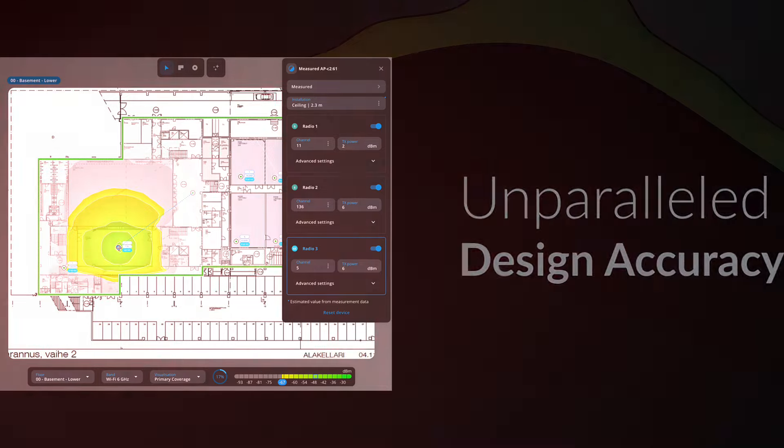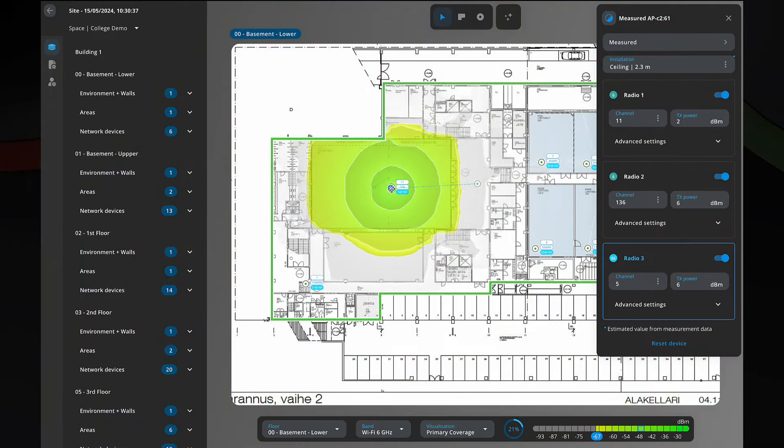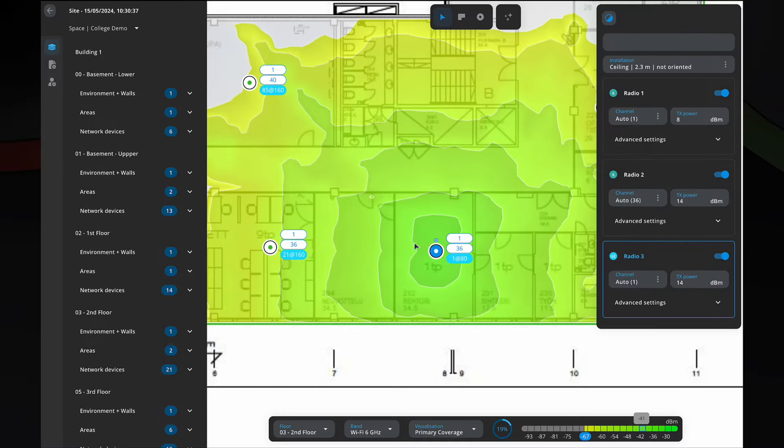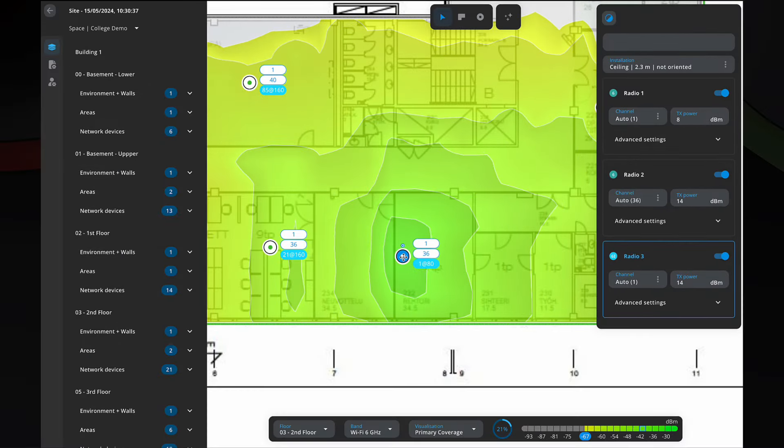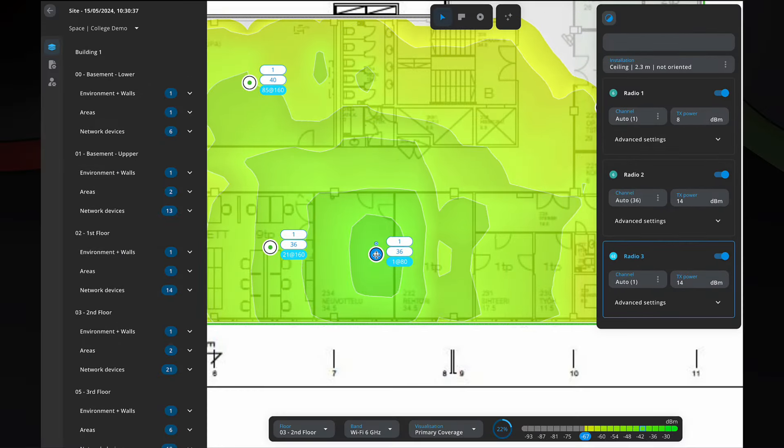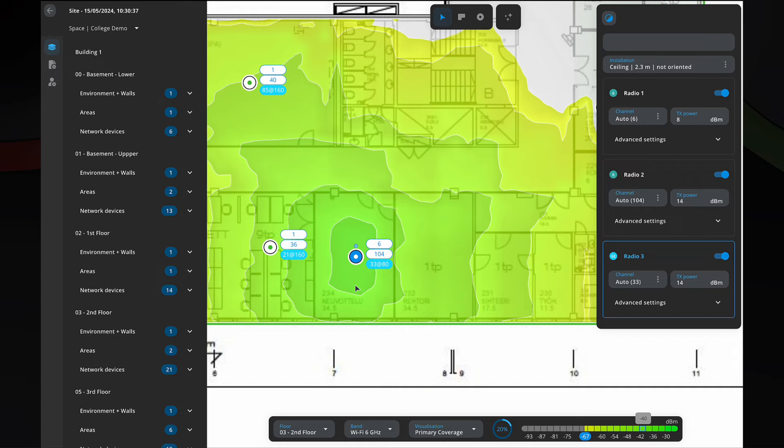One of the biggest challenges in Wi-Fi design is accurately modeling signal attenuation—the reduction in signal strength as it passes through walls, floors, and other obstacles. With Ekahau AI Pro Online, you can model your network with no manual wall drawing or attenuation calculations required.